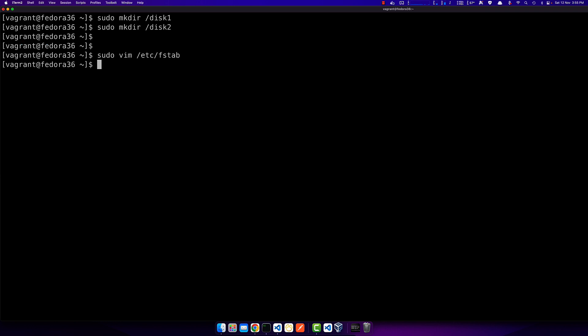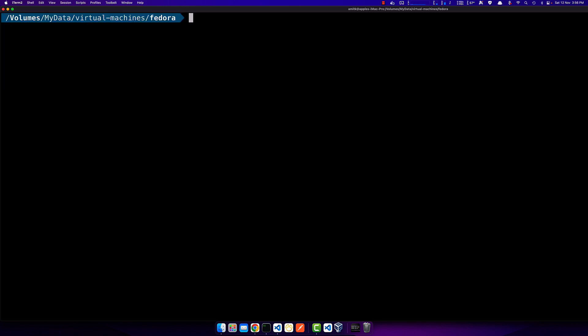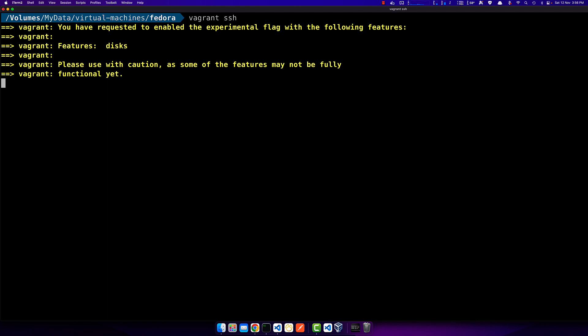I've entered all the information. Now I'll run sudo reboot. The virtual machine will reboot — it will take a minute or two. I'll prepare the SSH command to reconnect. Once it boots successfully and I get the command prompt back, I'll verify whether disk1 and disk2 mounted successfully.